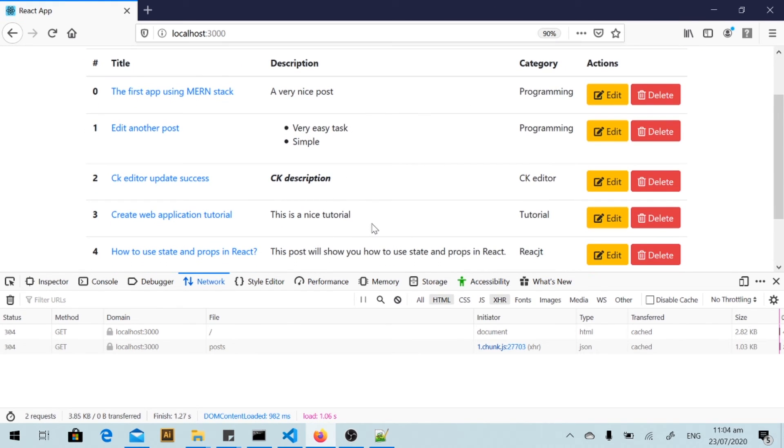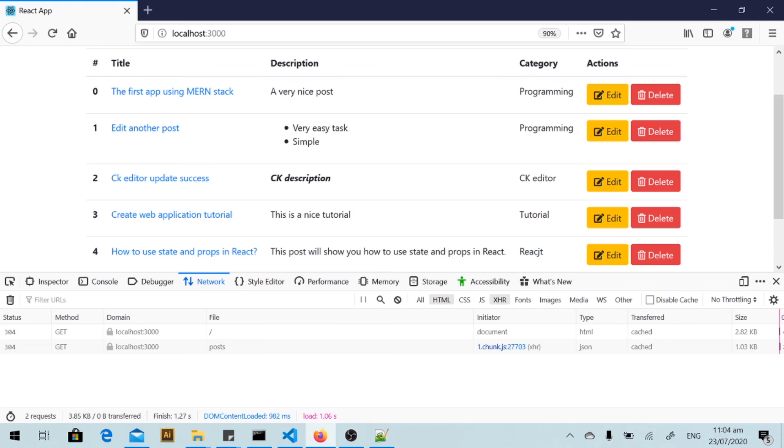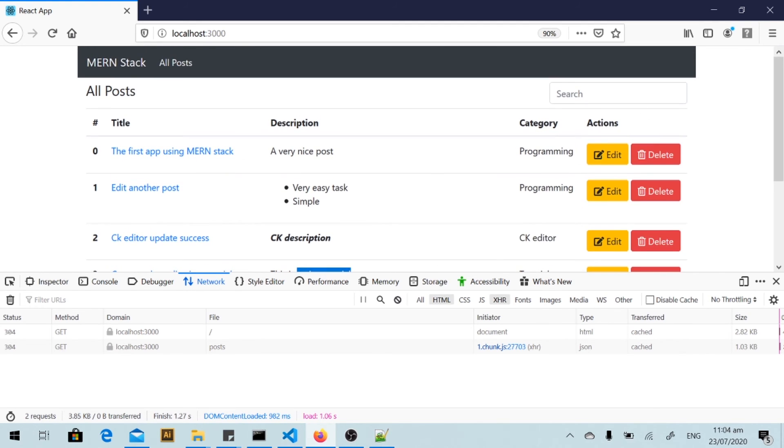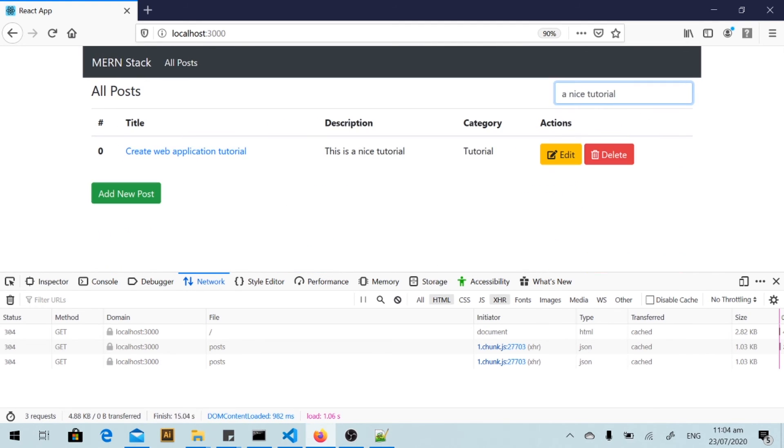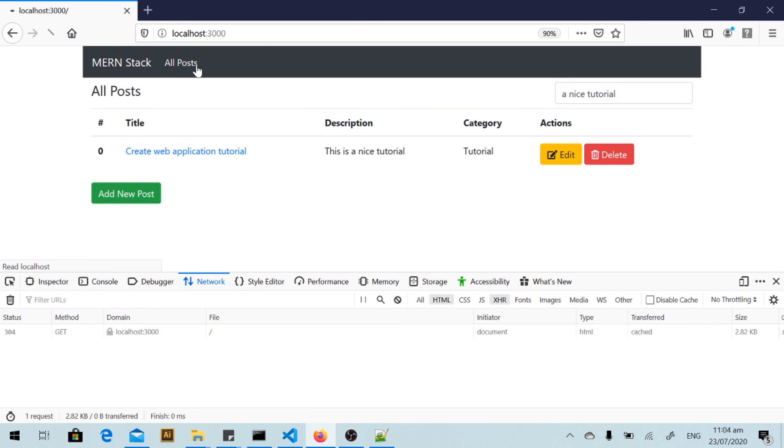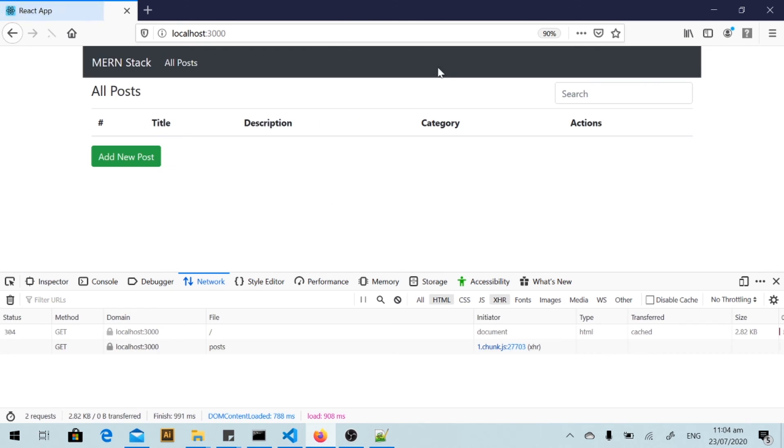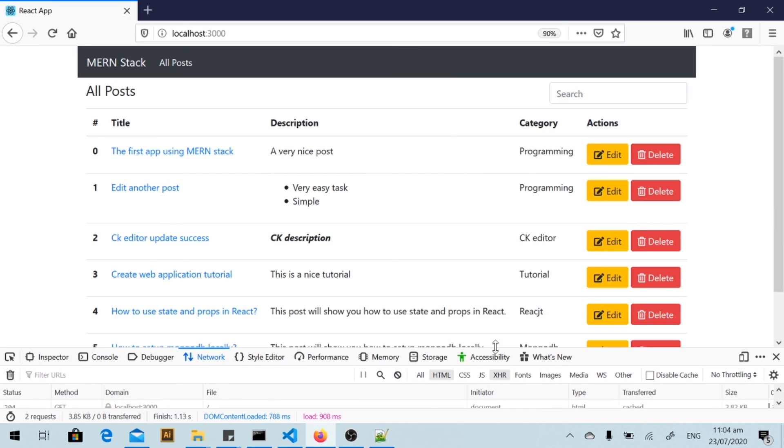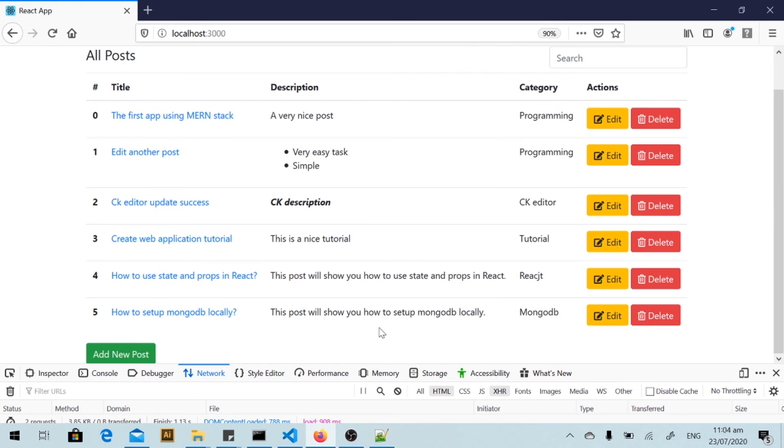And I refresh it and we search for this phrase. Okay, and we got the result here. So we have finished the searching function. Thank you for watching and see you in my next video.